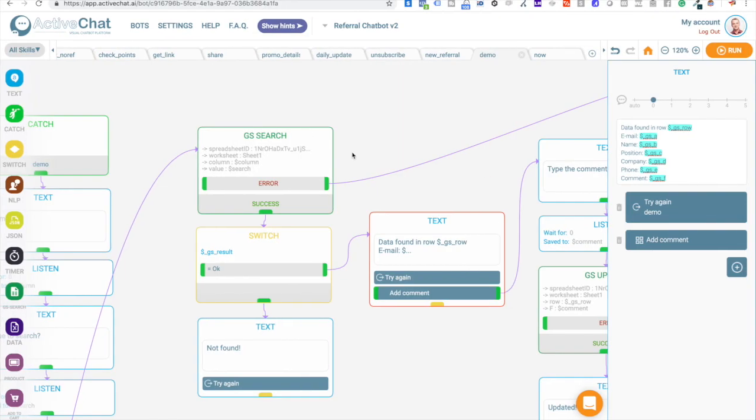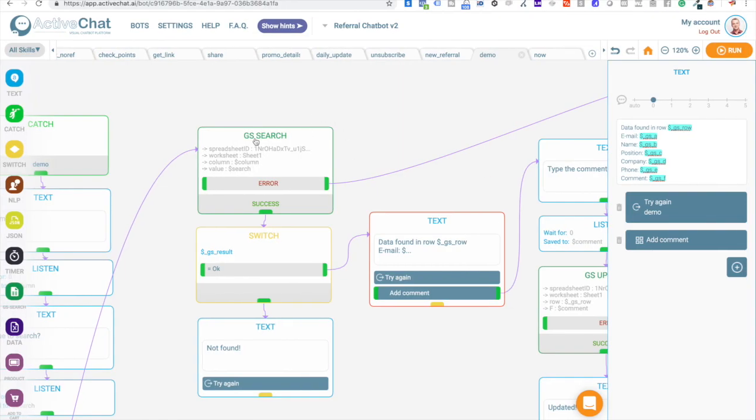So basically, when you are using GS search block, if the value is found somewhere in your spreadsheet, then these variables GSA, B, C, D, and so on will be populated with specific cell values from columns in this row.